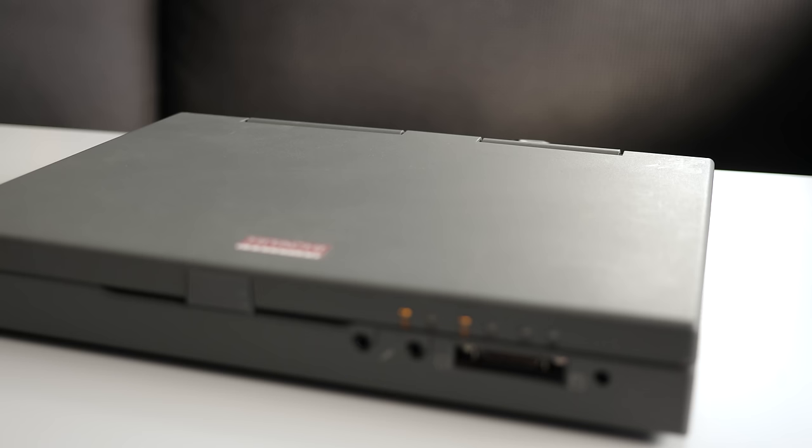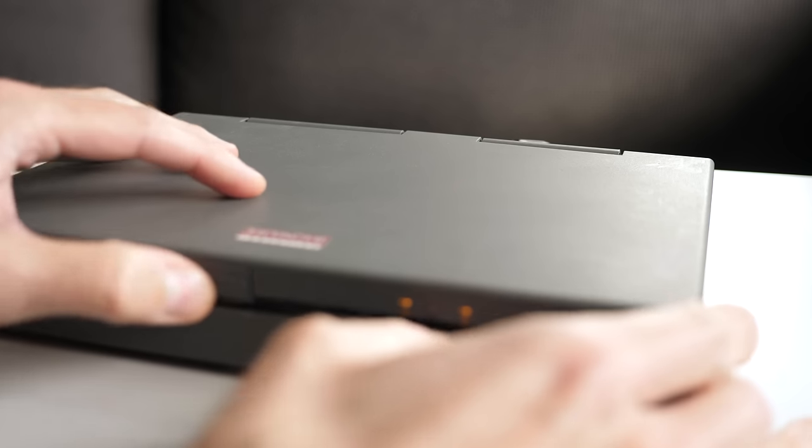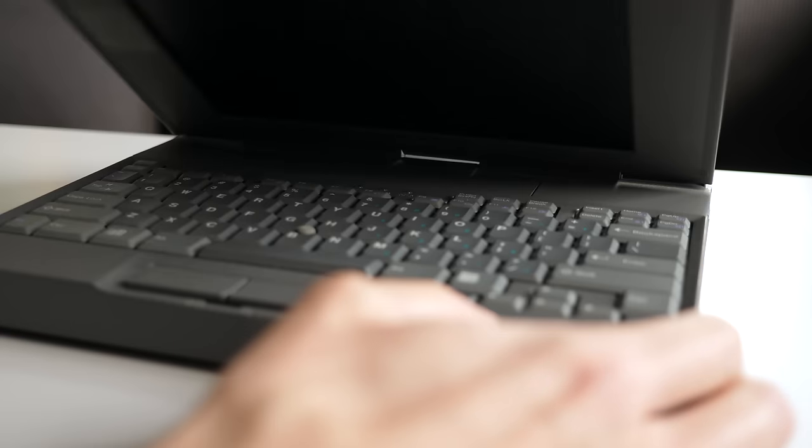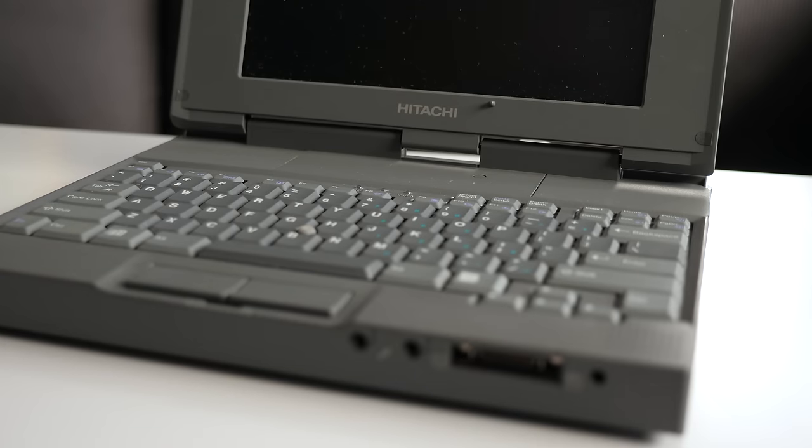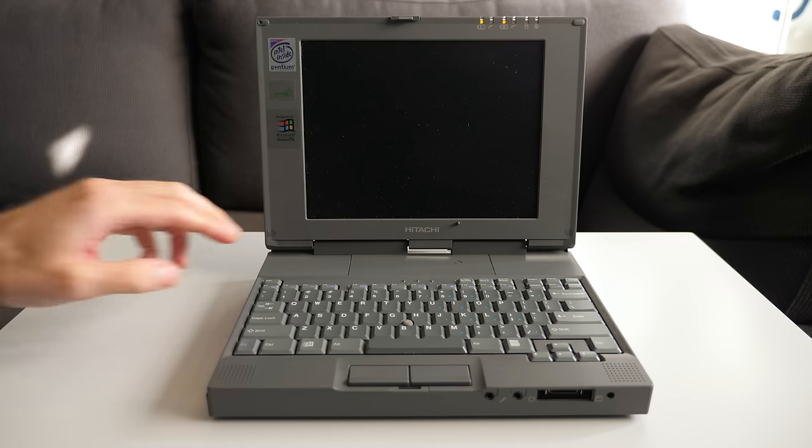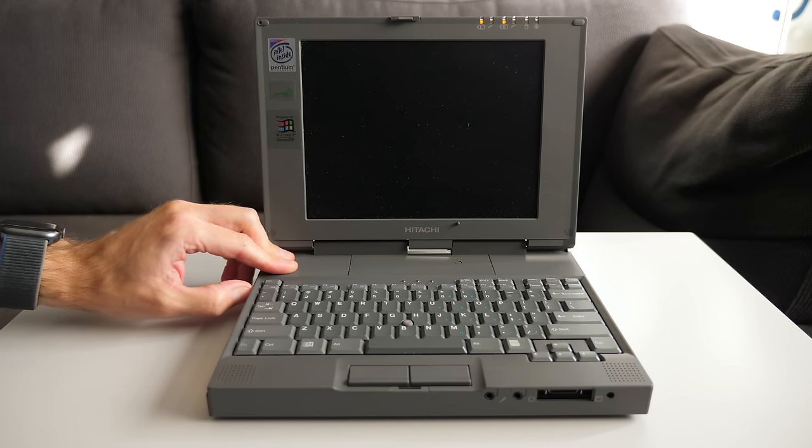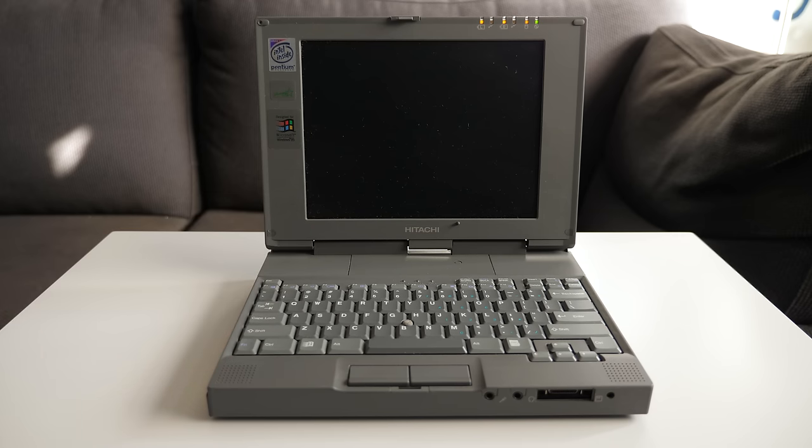Included in a batch of other laptops I picked up was this little one, a Hitachi Vision Book Traveler. Specifically, it's Model 3745, and it dates back to late 1997.